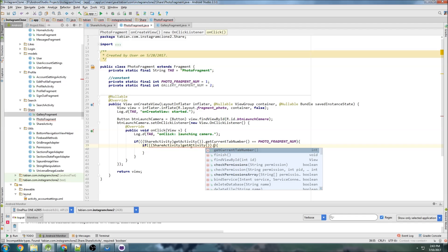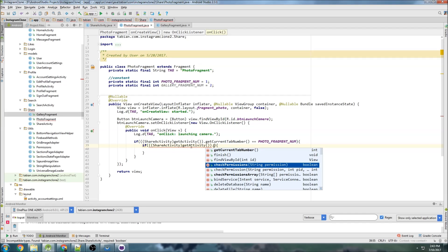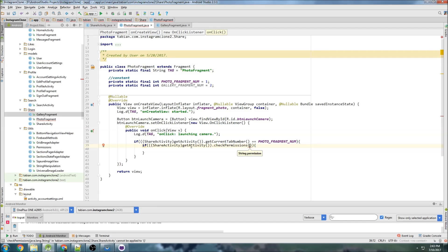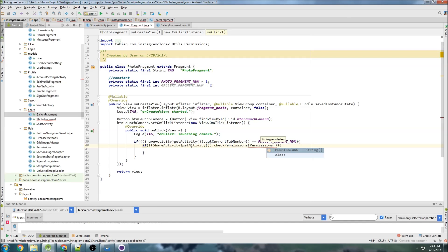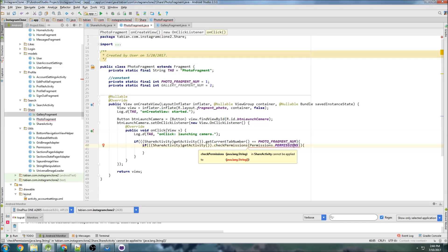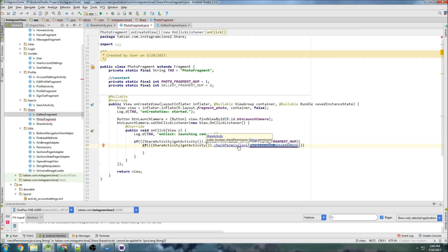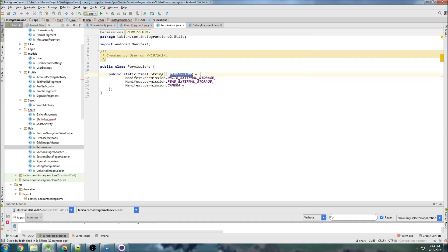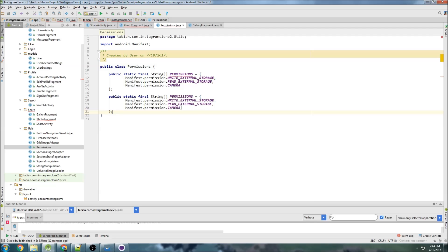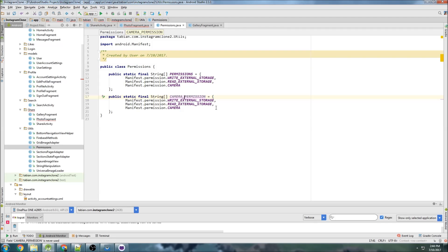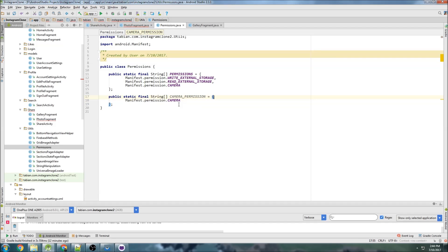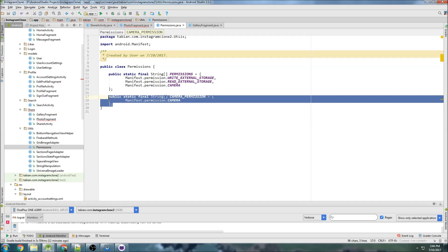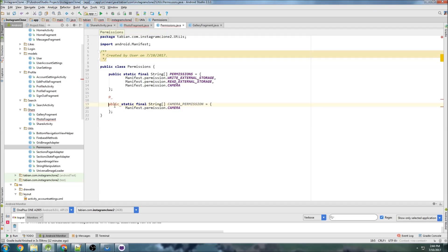So once again we can reference a method from share activity. So we can do our check permissions method here and we can do permissions dot permissions just to check all of our permissions. And that's giving me an error because check permissions is only going to check a single permission. Well the only permission we actually care about in this situation is the camera. So let's go into permissions and we're going to create two separate permissions here. One is going to be camera permission so I'll just do camera permission.